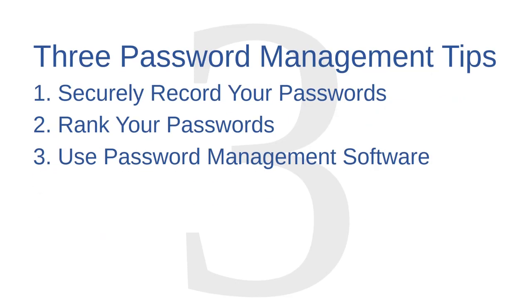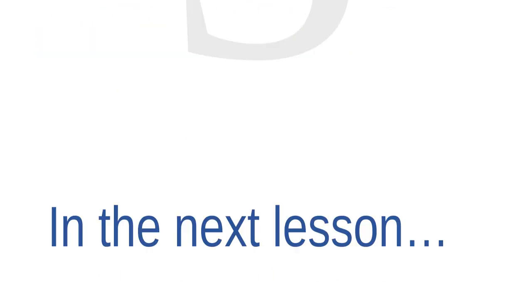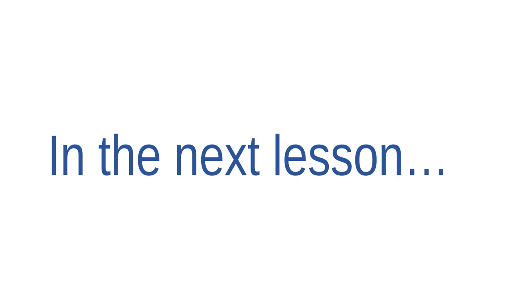Okay, that's all I have for you for now concerning password management. We've covered three tips in this video: to securely record your passwords, to rank your passwords, and to use password management software. I hope these three tips help you to find a password management strategy that works well for you. In the next video, we're going to begin learning about email and some of the security issues that come with it.